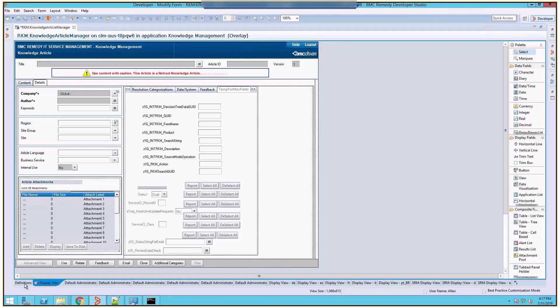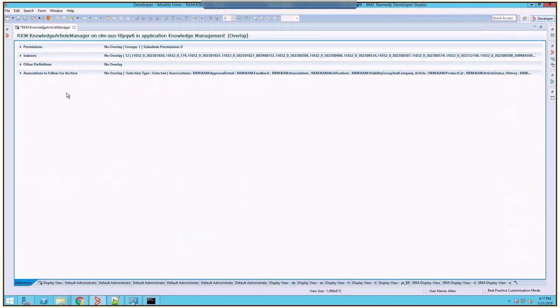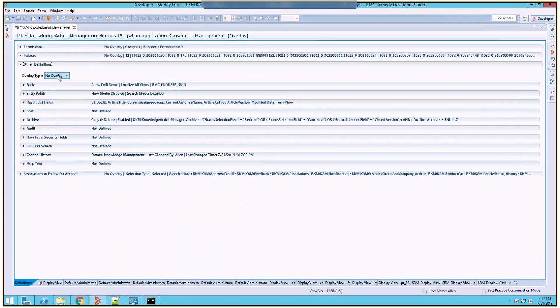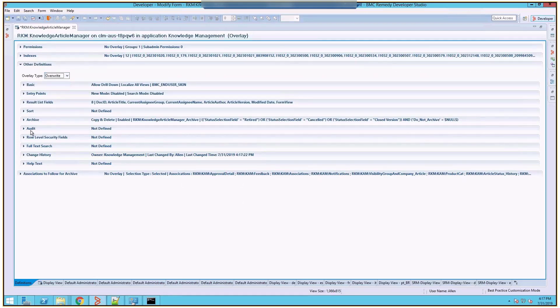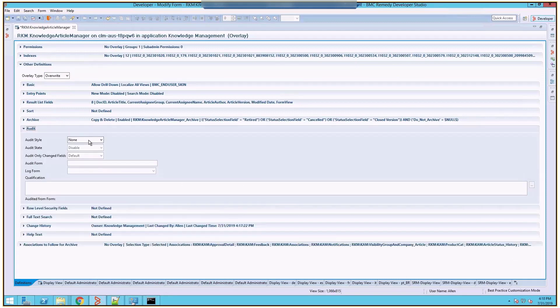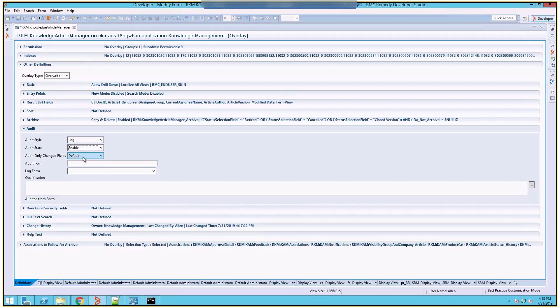Go under the Definitions tab. Under other definitions section, select the overlay type as override. Under the audit section, select the audit style as log, audit state as enable, and audit only changed field set to yes.